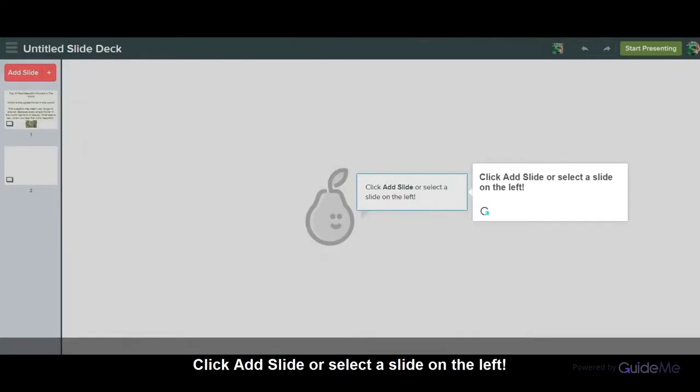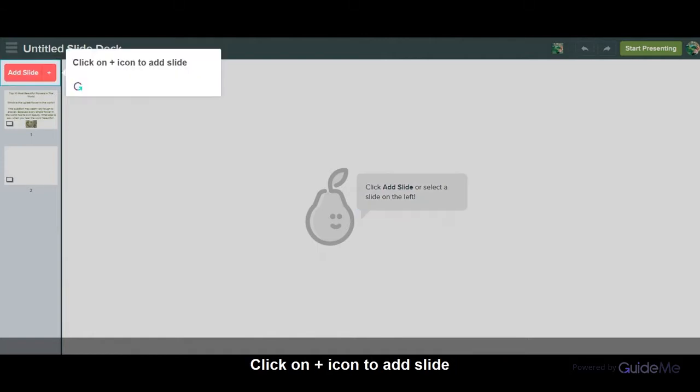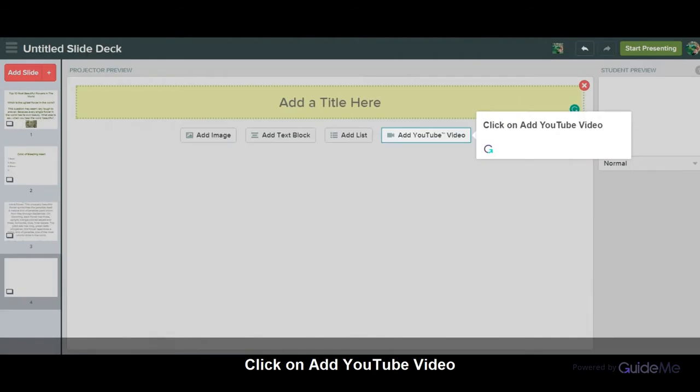Click Add Slide or select a slide on the left. Click on the Plus icon to add a slide. Click on Add YouTube Video.